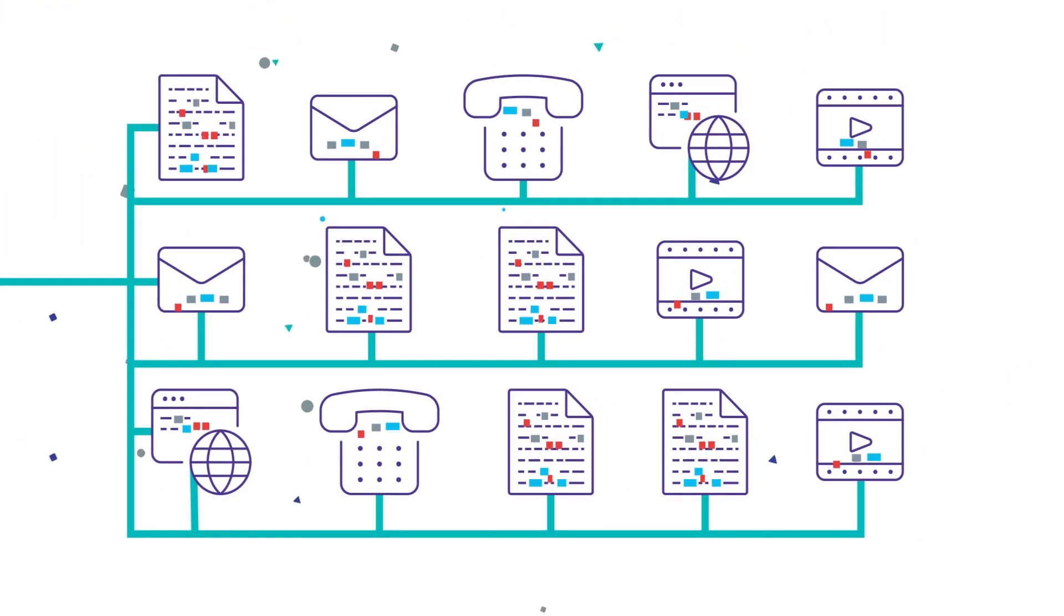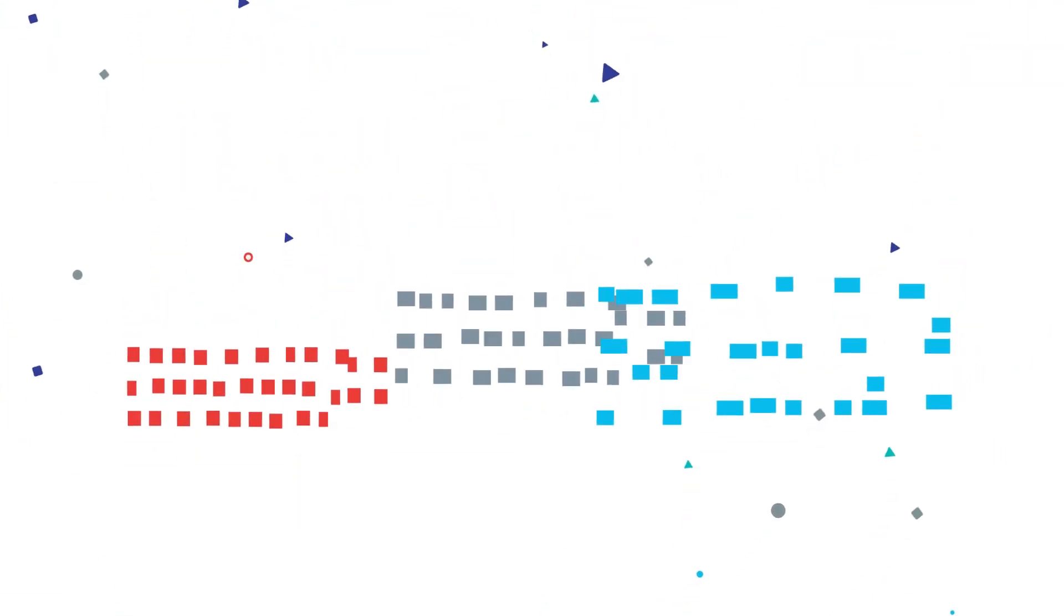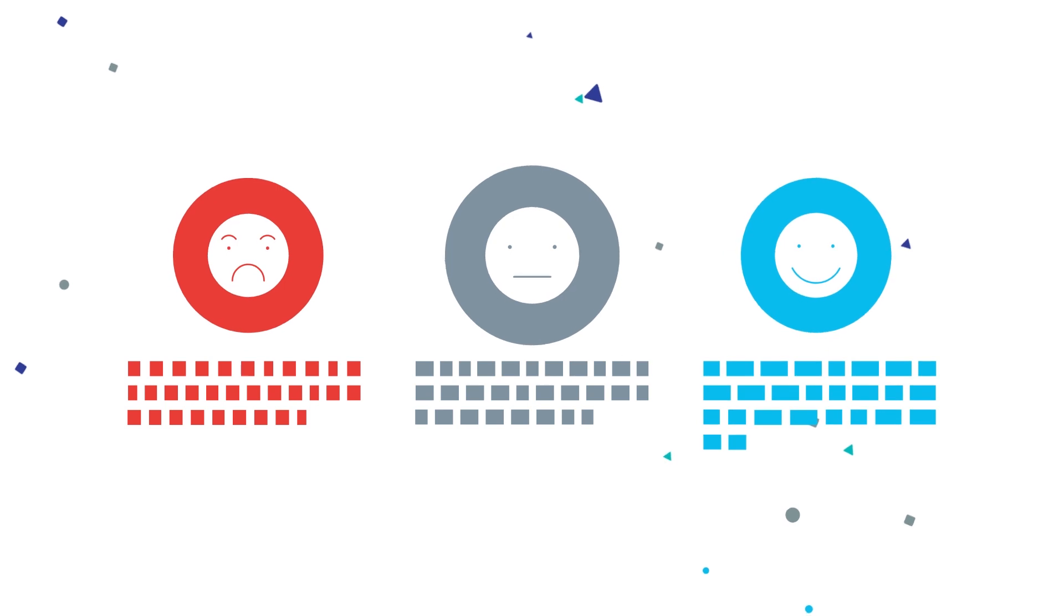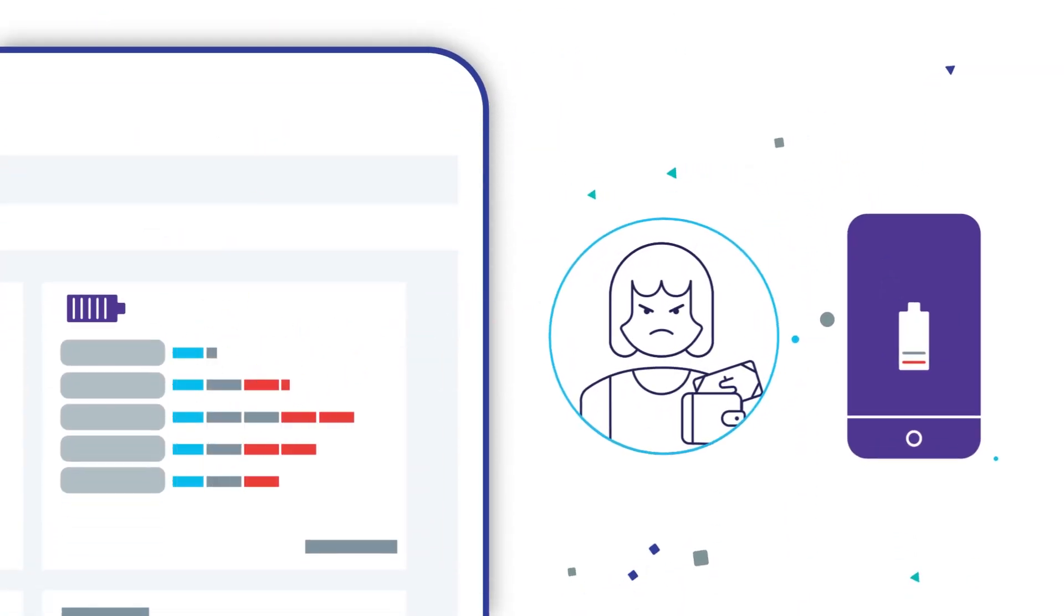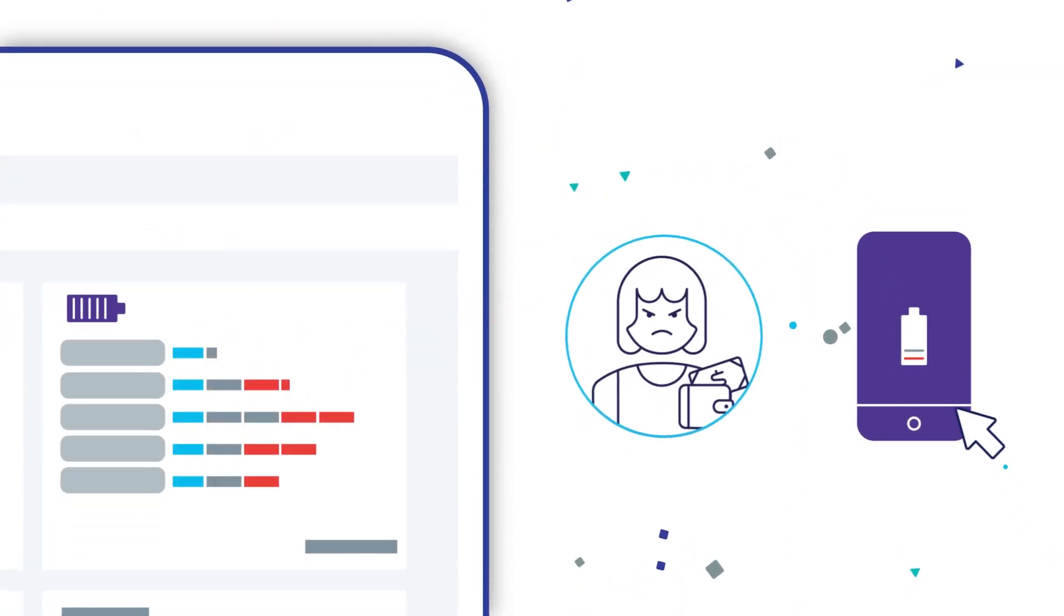Then, it provides insightful dashboards and reports for you to visualize what the sentiment looks like at different stages of the individual's journey with your organization.